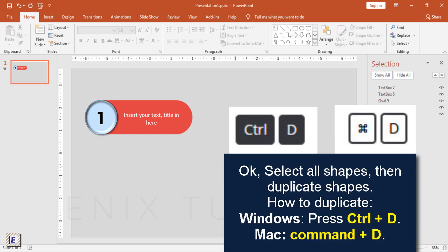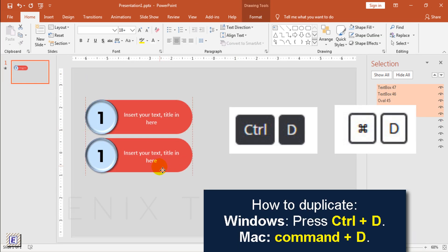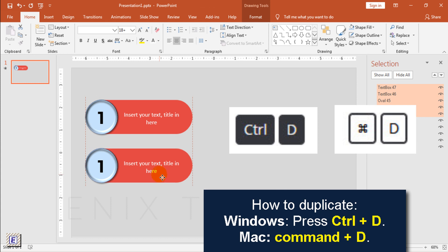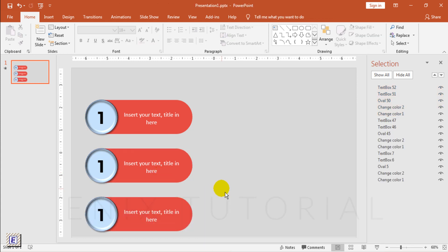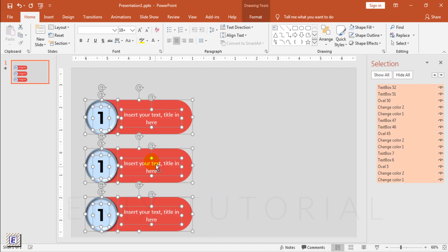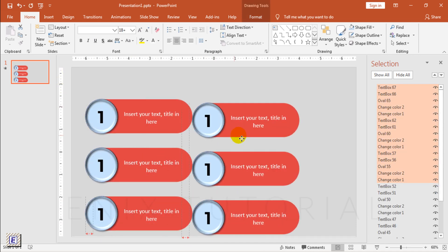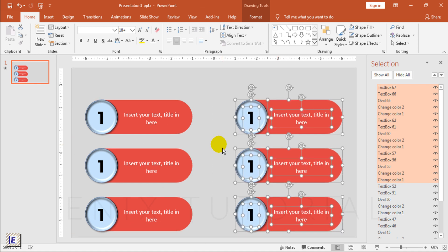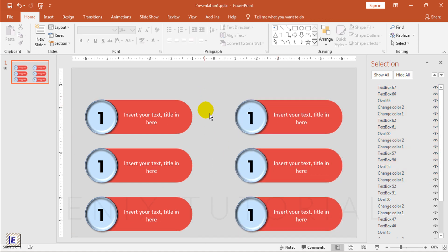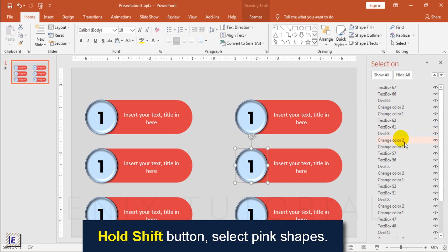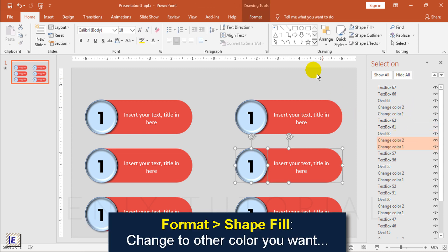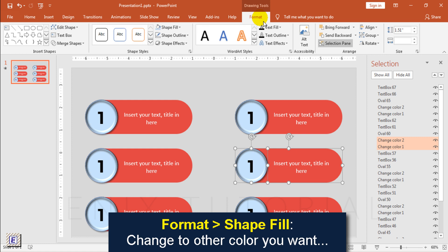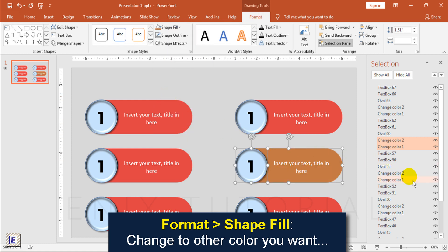Select all shapes, then duplicate shapes. Hold shift button, select pink shapes. Go to format menu, choose shape fill, then choose color you want.